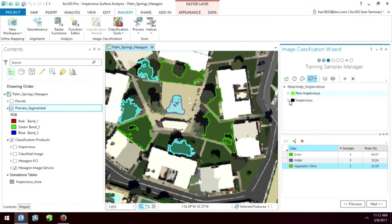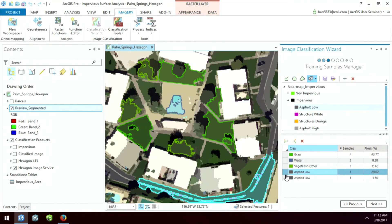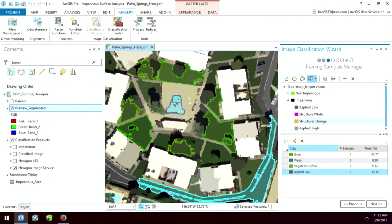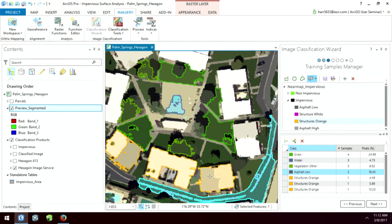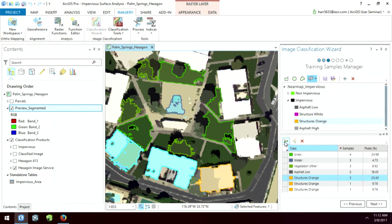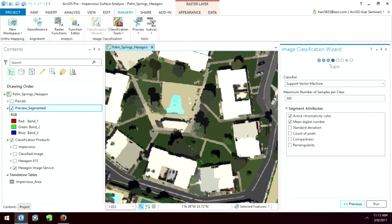Now we'll move on to our impervious surface. Here's asphalt. We'll just grab the different color asphalts, combine those, and we'll do structure orange. So this is a good example too, because this is a peaked roof. So one half of the structure has a lighter color than the other half. So I can just select these and then combine these together. And then we go to next.